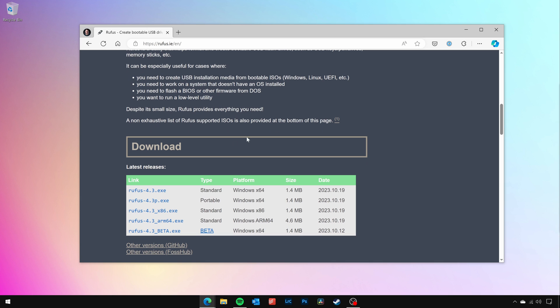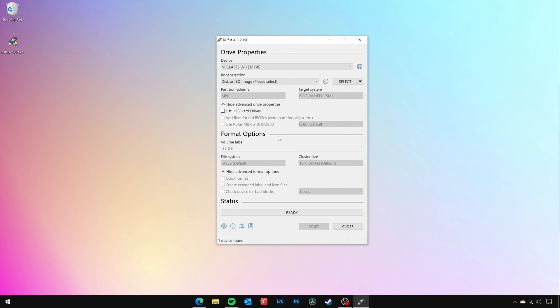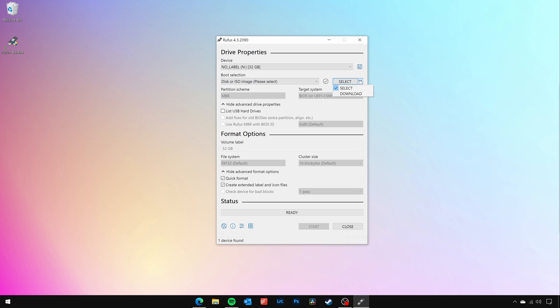First of all, download Rufus and open up the tool. Now select your USB flash drive from the device drop-down and click the drop-down next to Select and click on Download. Now, click the Download button and proceed through the prompts to download Windows 11.